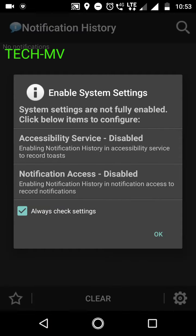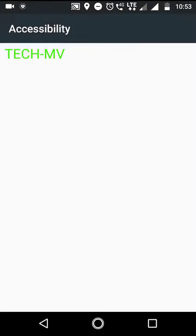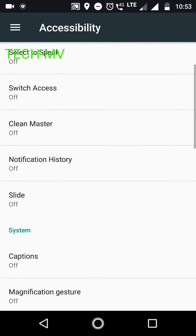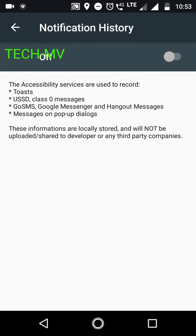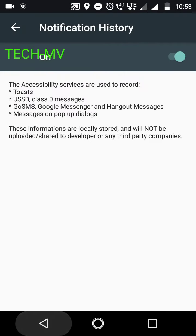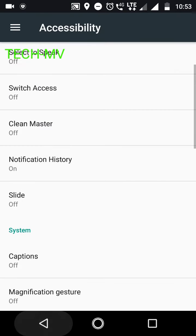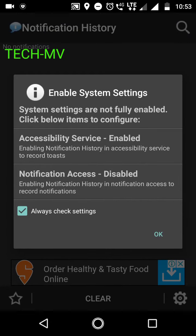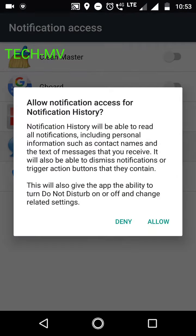Now what I will do is enable the accessibility service. Allow notifications, and also enable notification access.